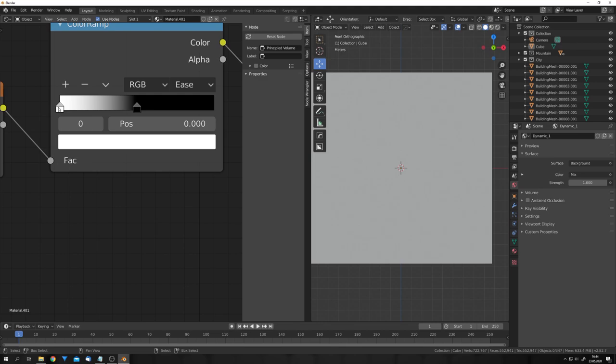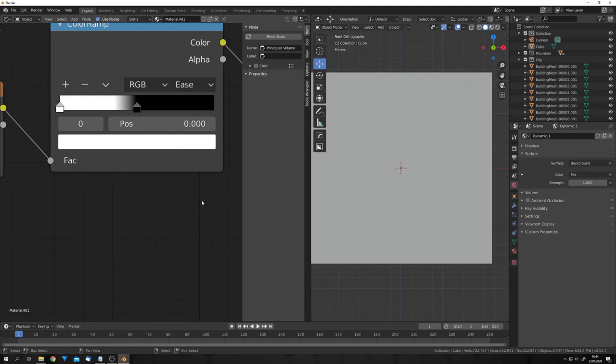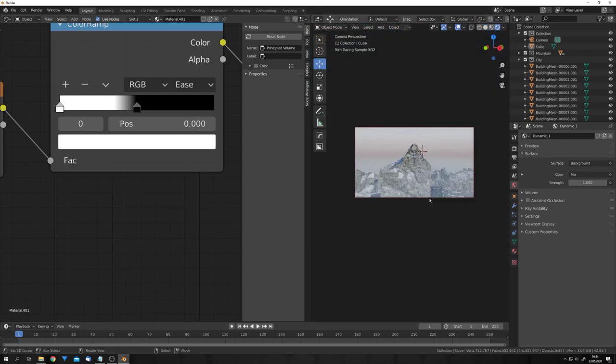This is what I did for the thumbnail render. And yeah, this is basically it. This is how you can create beautiful landscapes in a matter of minutes, with a kind of kitbashing process. If you found this tutorial helpful, consider liking and subscribing, and we will see us in the next video.